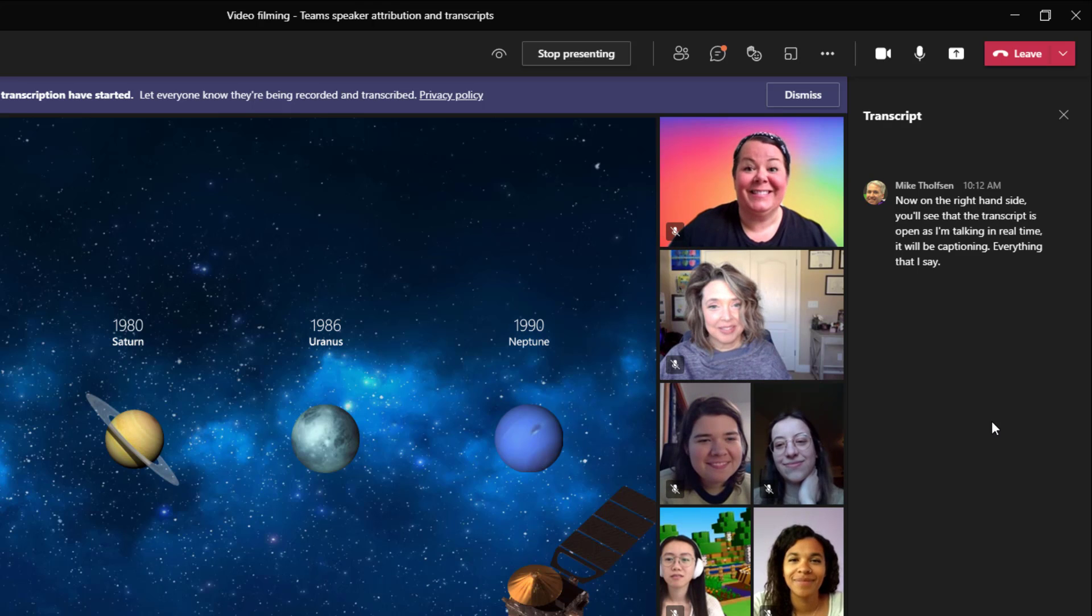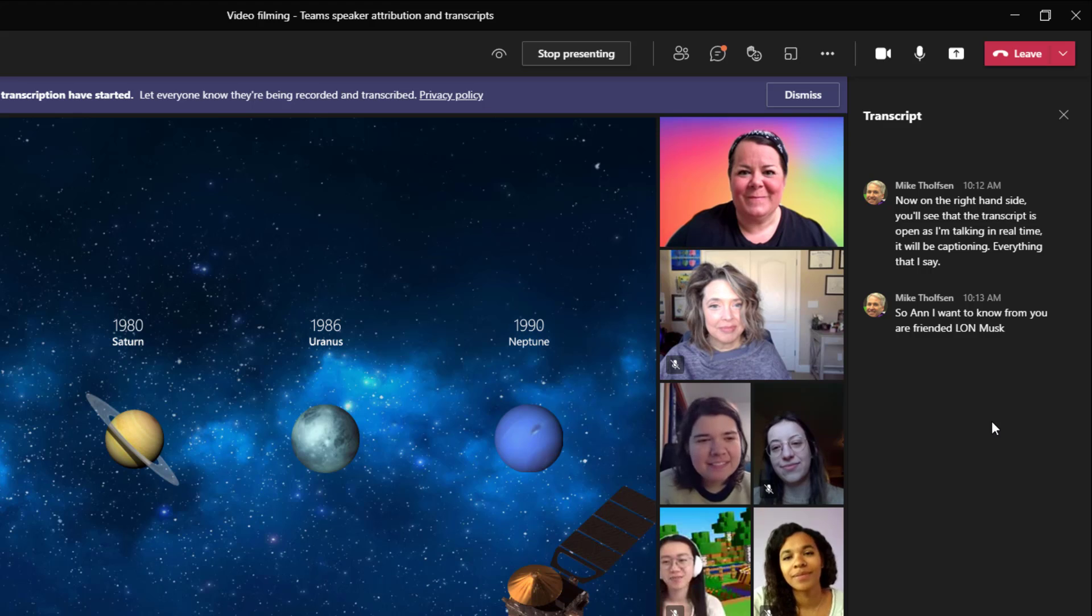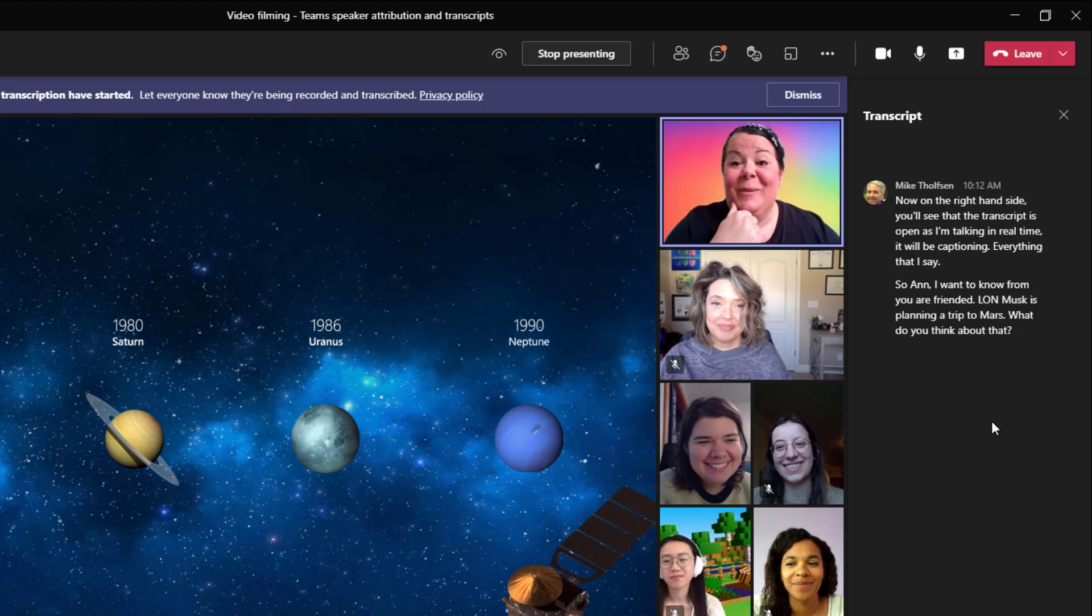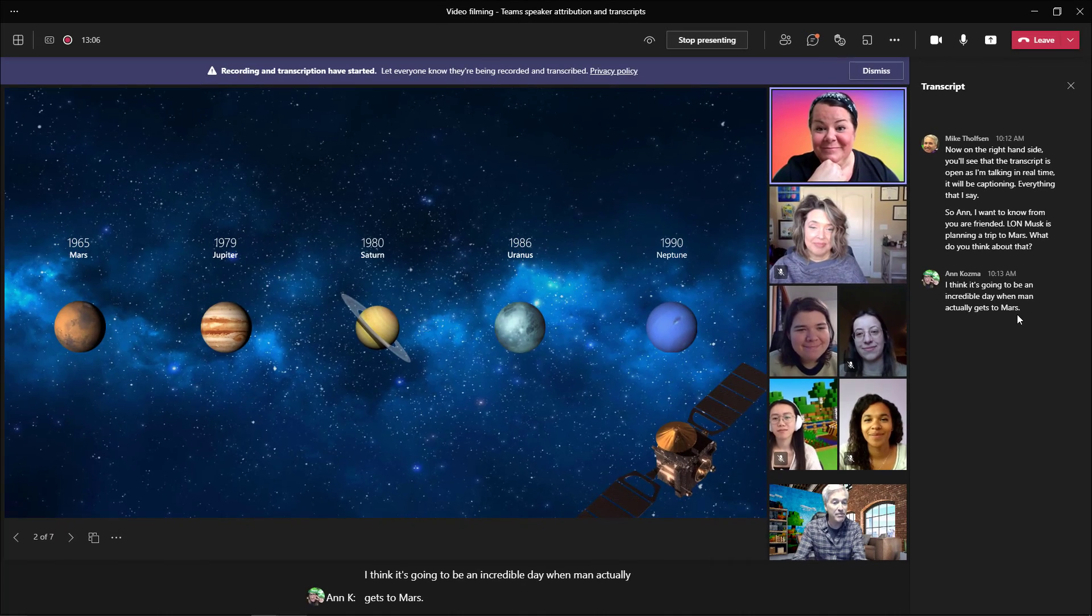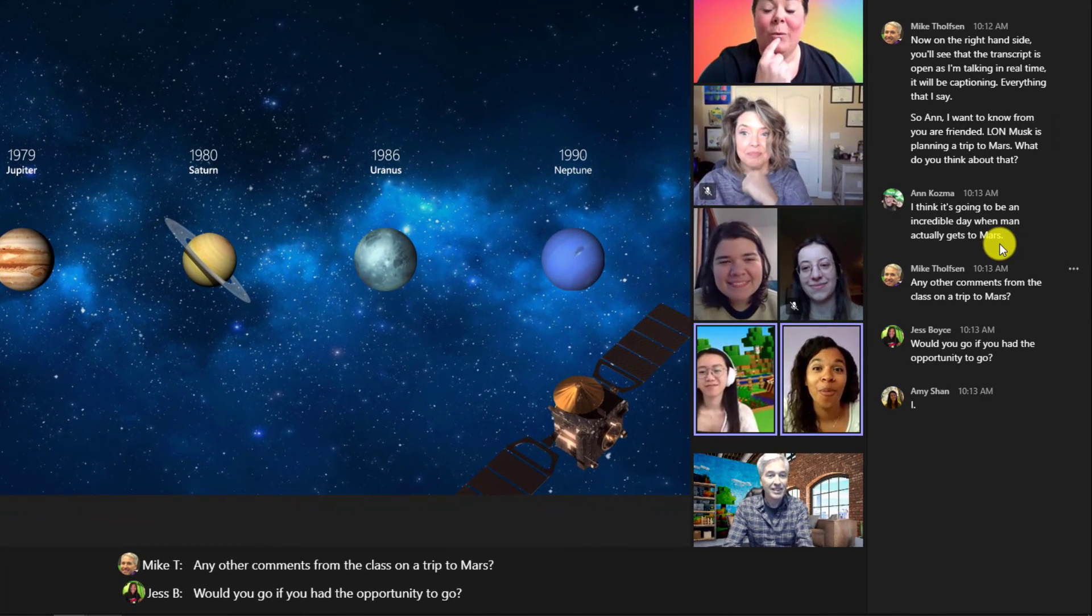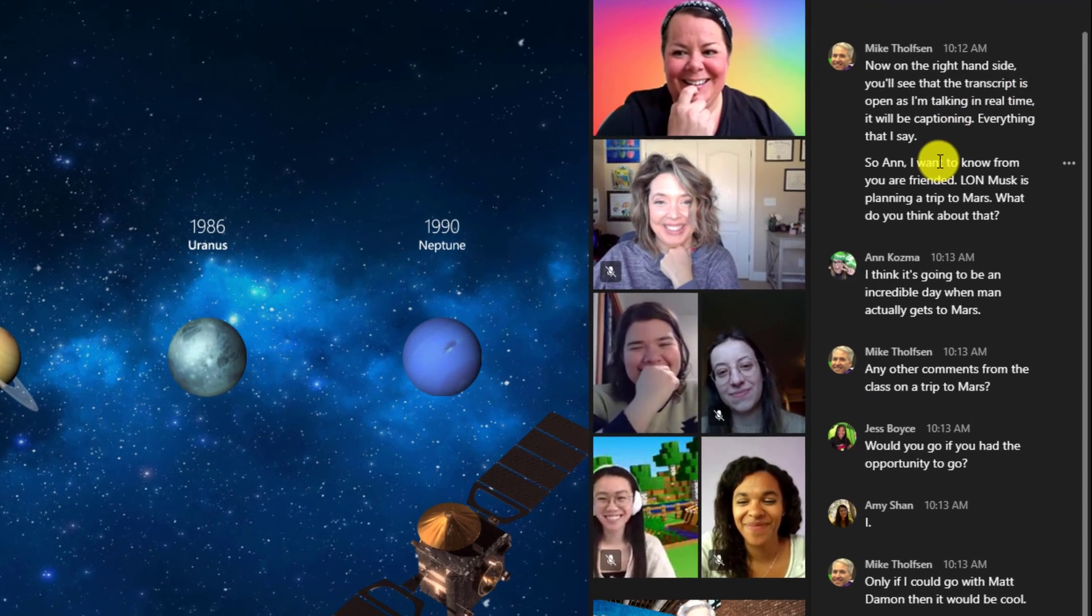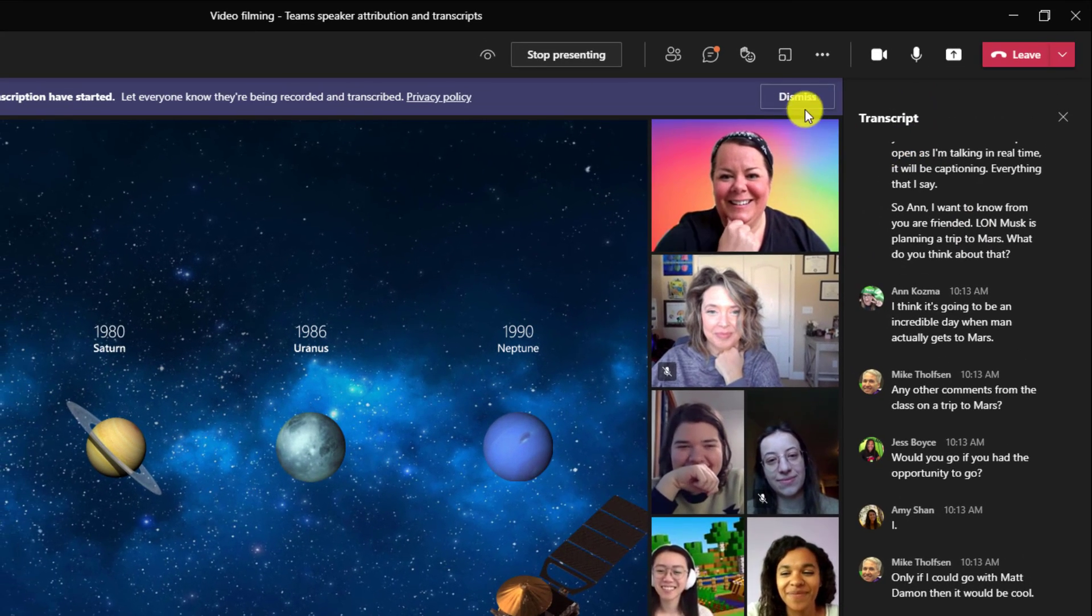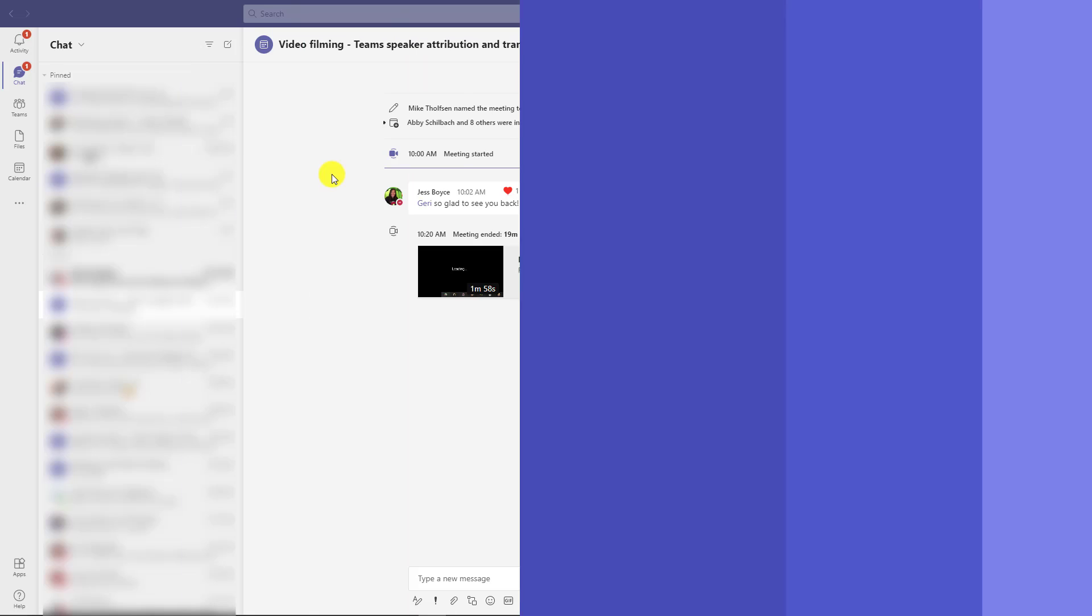And as I'm talking in real time, it will be captioning everything that I say. So Anne, I want to know from you, our friend Elon Musk is planning a trip to Mars. What do you think about that? I think it's going to be an incredible day when man actually gets to Mars. Any other comments from the class on a trip to Mars? Would you go if you had the opportunity to go? Only if I could go with Matt Damon, then it would be cool. So you can see the entire transcript is going along the right hand side. And I'll also go and choose stop transcription and I'll turn off live captions.